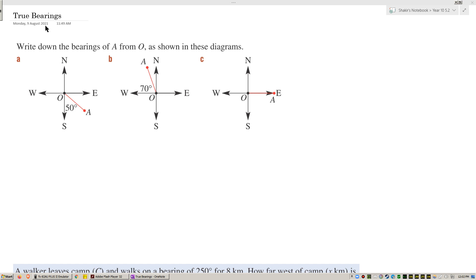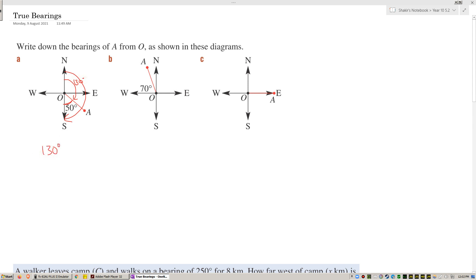Now for some textbook questions. Write down the bearings of A from O as shown in the diagrams. What is the bearing if the marked angle is 50 degrees? We measure from north, going clockwise. The straight line adds up to 180, so 180 minus 50 gives me 130 degrees. So I write 130 degrees — you can add a 'T' for true bearing if you want.